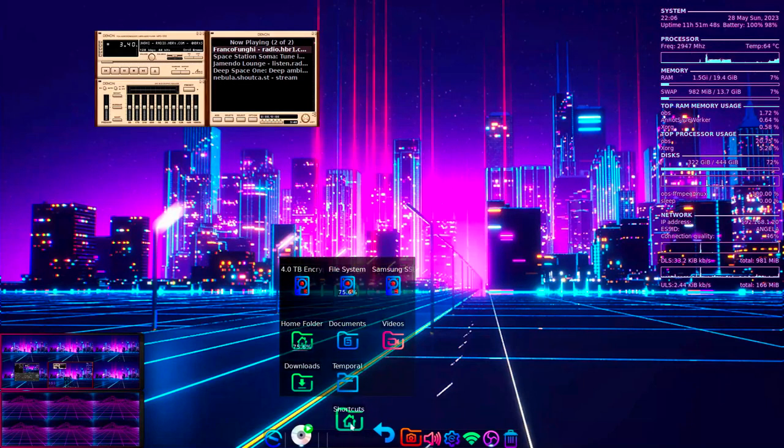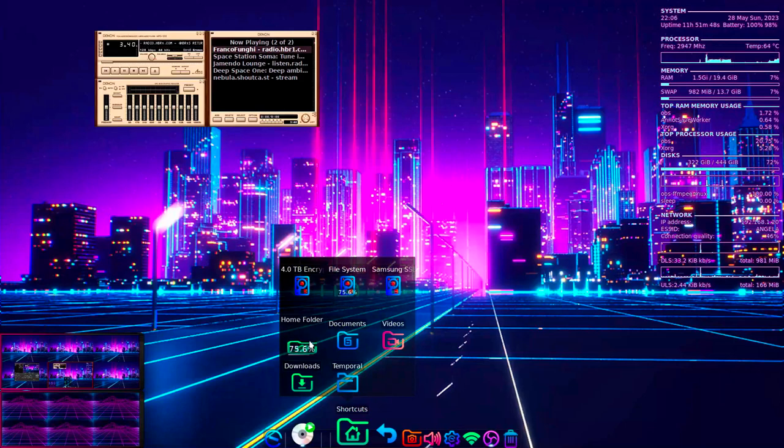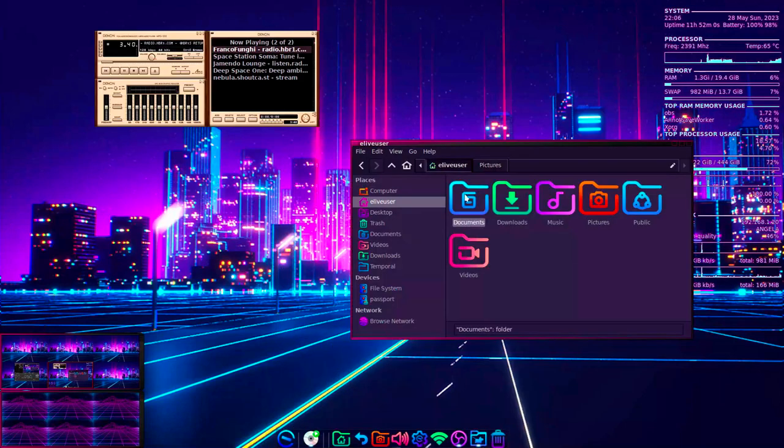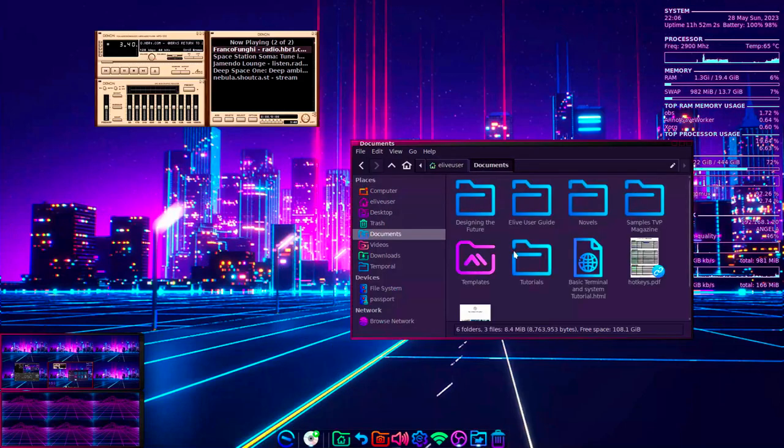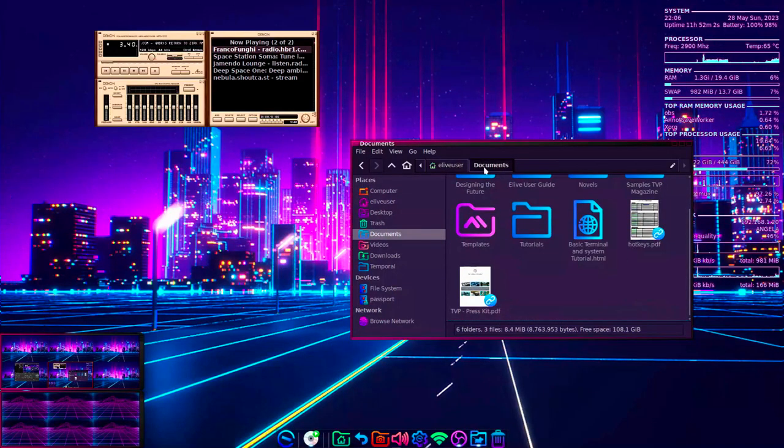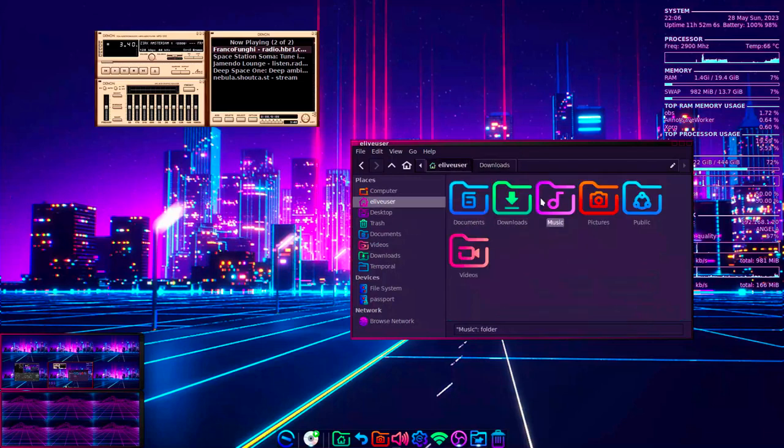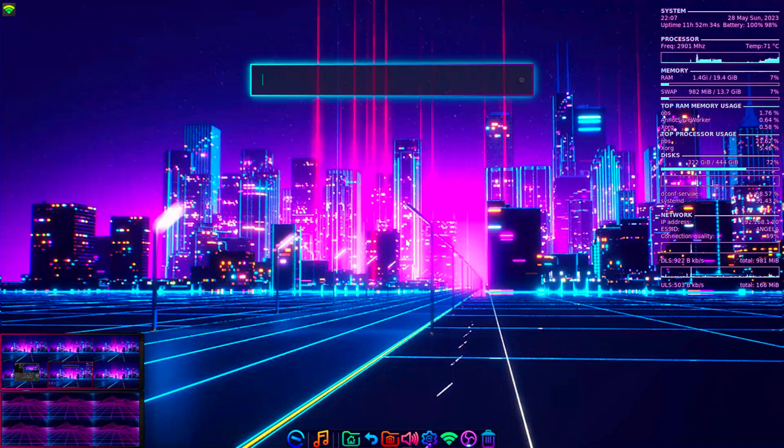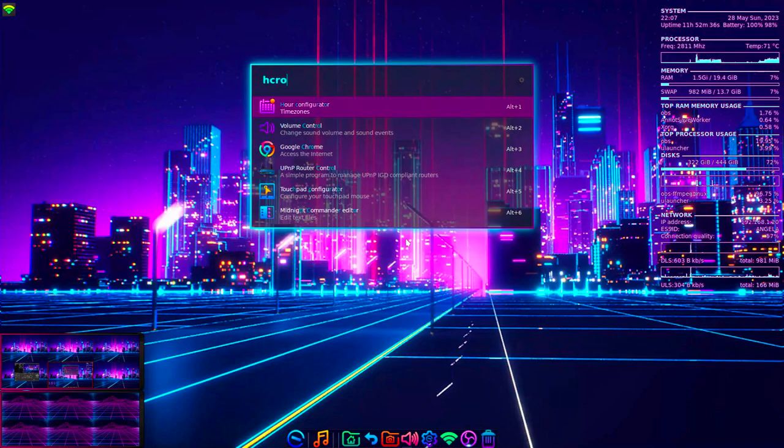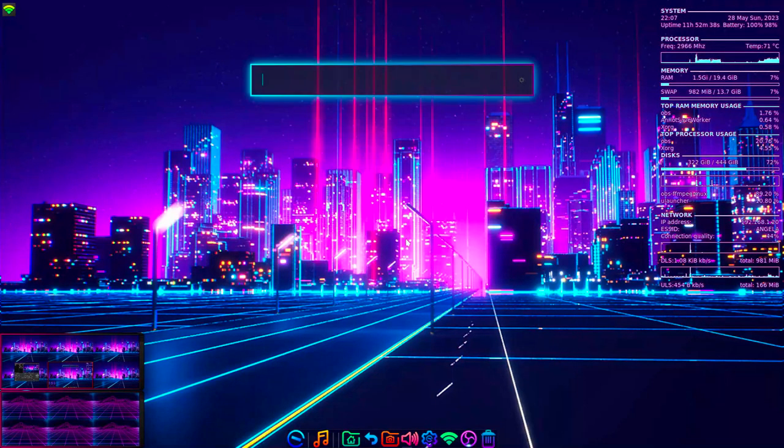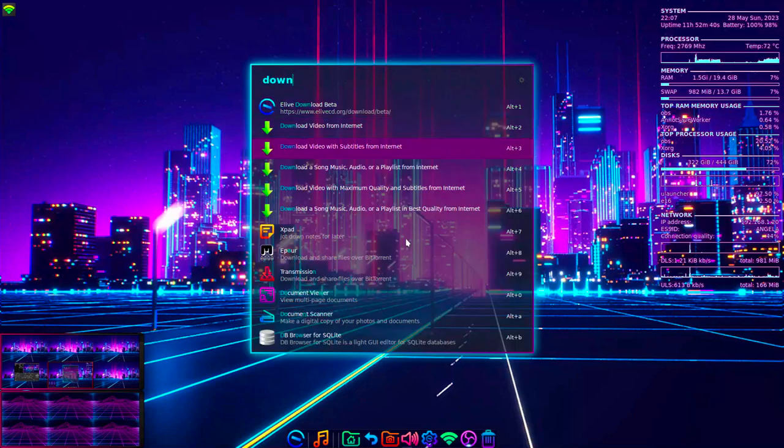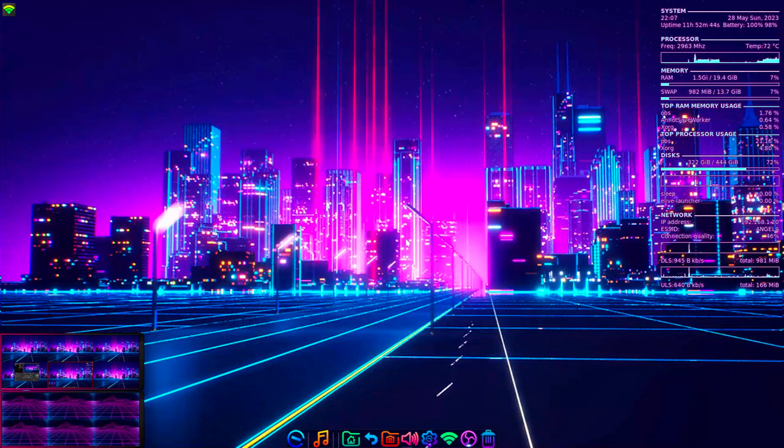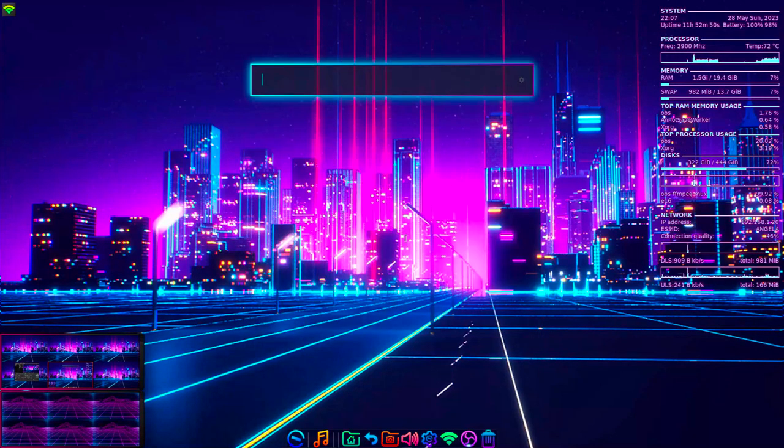a world to explore where old machines find life once more. E-Life's the answer, cost free and bold, transforming old PCs, making them gold. In just two minutes, it's up and alive.